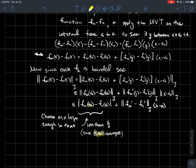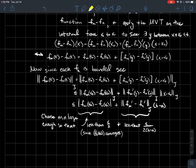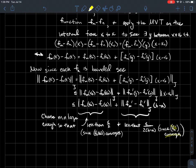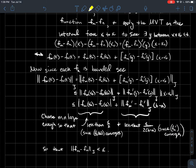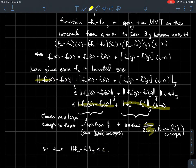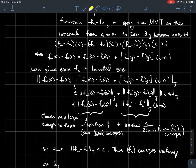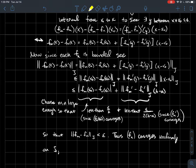Looking at the next piece, we want the uniform norm of fm' minus fn' to be less than epsilon over 2 times (b - a), so that those cancel out. We can do this because the sequence of derivatives is assumed to converge uniformly — we can be simultaneously far enough out in the sequence so this difference in the uniform norm is as small as we like. This gives us epsilon/2 + epsilon/2, so the uniform norm of fm - fn is less than epsilon. That's the Cauchy criterion for uniform convergence, so fn definitely converges uniformly to some function f on j.